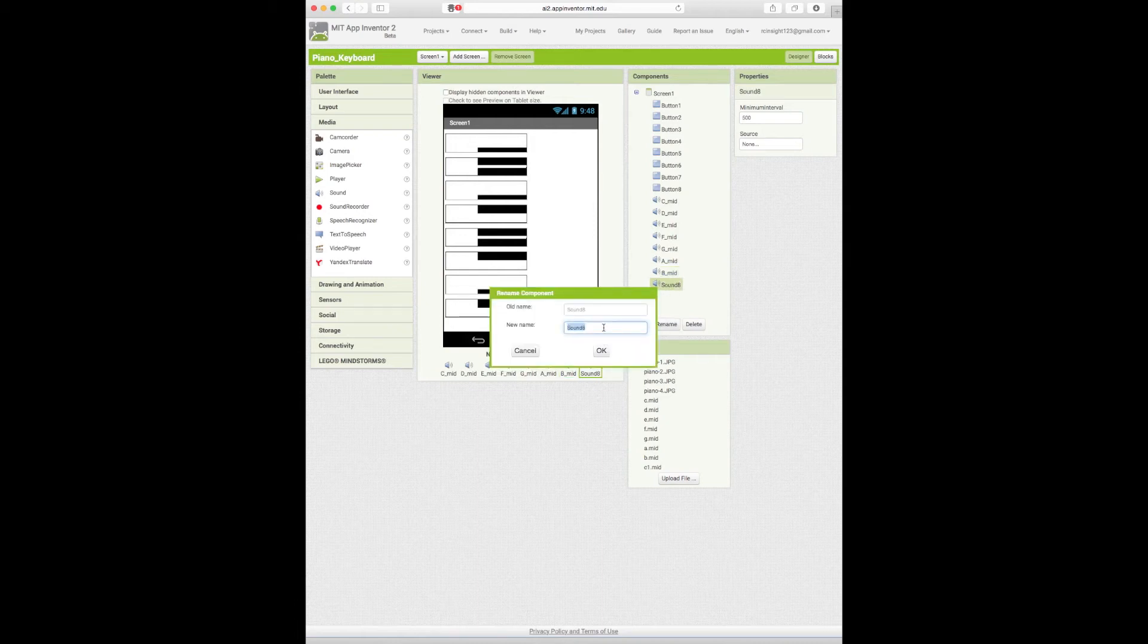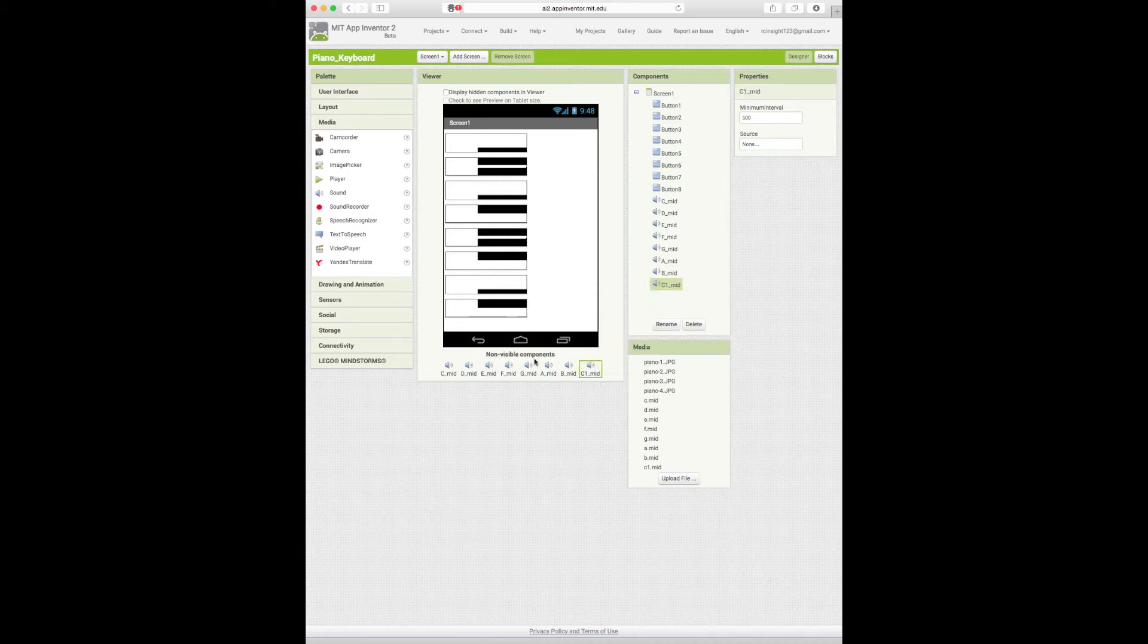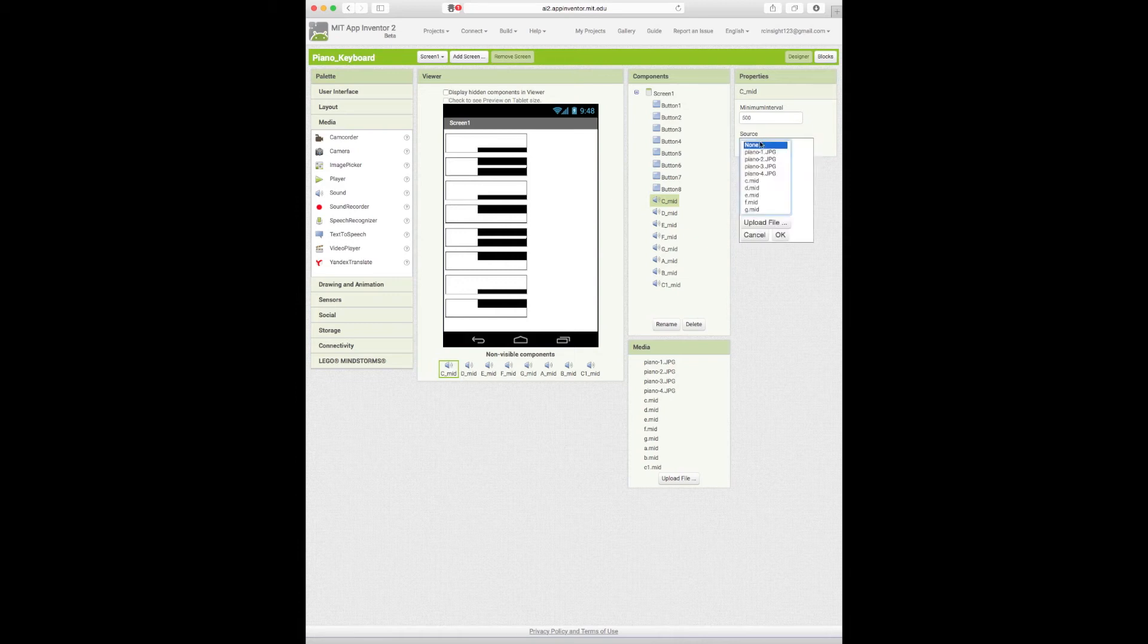And here we go, last but not least. C1_Mid. So now that I'm done naming these all so I know what these are, now I can actually upload a source to them.